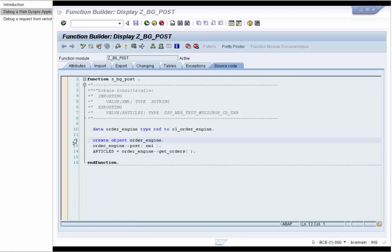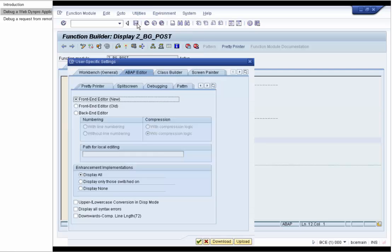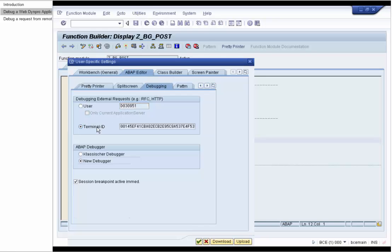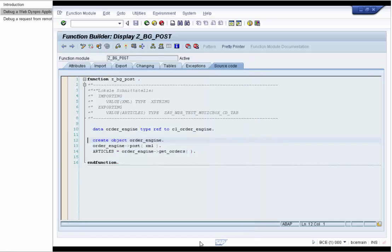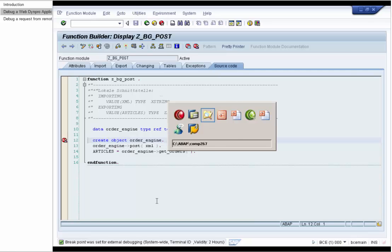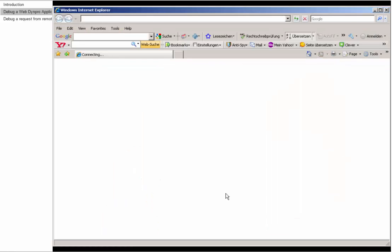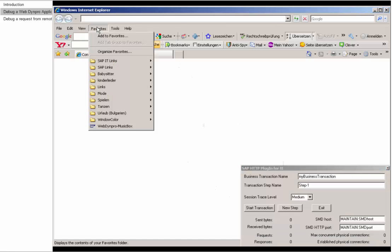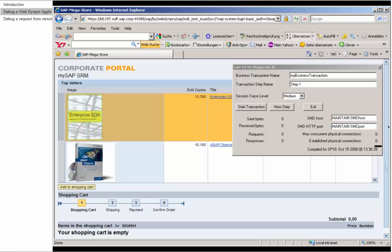First, we will set a new breakpoint. Under Utilities > Settings > Debugging, we can activate External Debugging via Terminal ID. This is the GUID we just explained. We will activate it and then reset the user breakpoint. Now we start the browser plugin, which opens the browser, and we can see the plugin. We are allowed to pass the Terminal ID and execute the WebDynpro application.